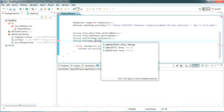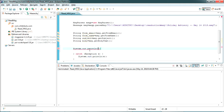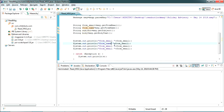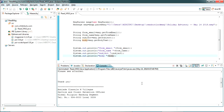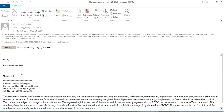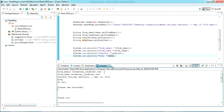Now I'm going to print all these values — fromEmail, fromName, subject, and body. Let's run it as a Java application. You can see here the complete message has been read. Let's open the mail from outside to verify — this is the message from 'Hi All' and this complete information has been read correctly.